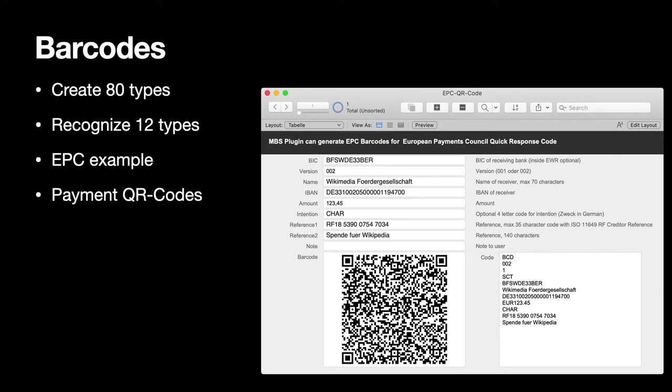We have barcode functions and we can create over 80 types of barcodes and recognize a dozen types. And we got an example for European payment codes to put on your invoices. Like in Europe it's a common thing that you put a QR code on your invoice and then the user can take his online banking app, scan the QR code and get all the details for the transaction prefilled and can just say send the money.